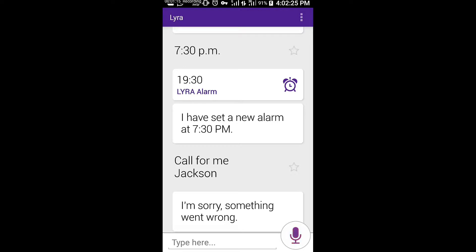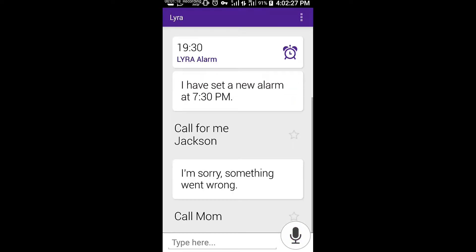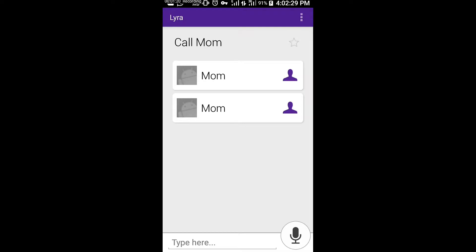Call mom. I think you might mean one of these two contacts. Please select one, or say the name again if I got it wrong. Number one. About to make your call.